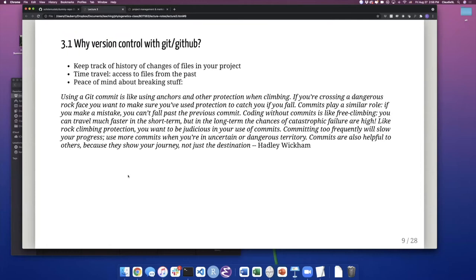Coding without commits is like free climbing — you can travel much faster in the short term, but in the long term the chances of catastrophic failure are high. Just like rock climbing protections, you want to be judicious with the use of commits. Committing too frequently will slow you down, but you also want to use more commits when you're in uncertain or dangerous territory. Commits are also helpful to others because they show your journey, not your destination.